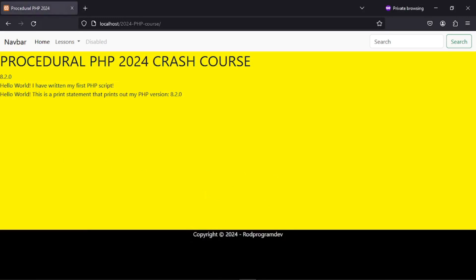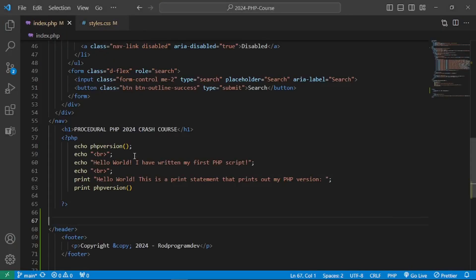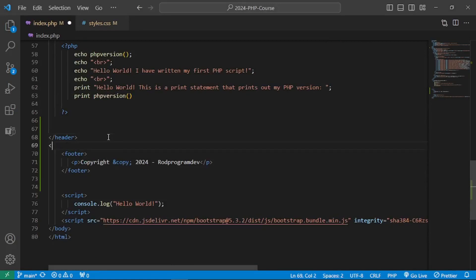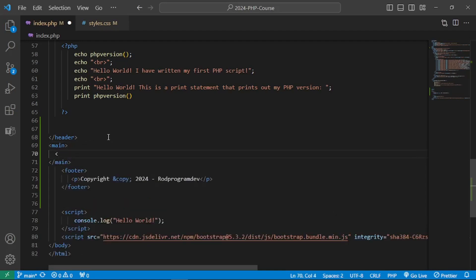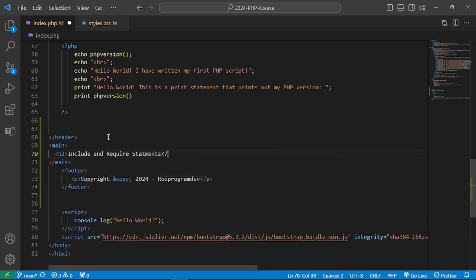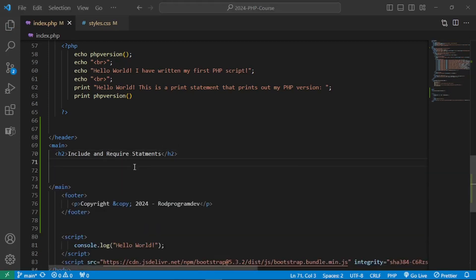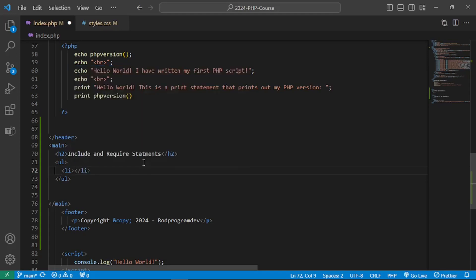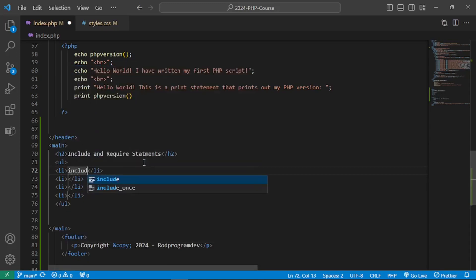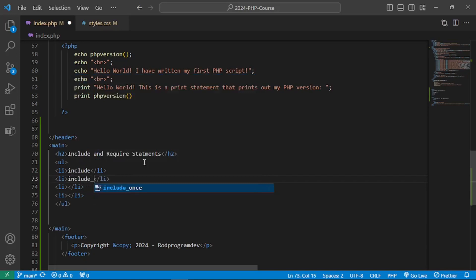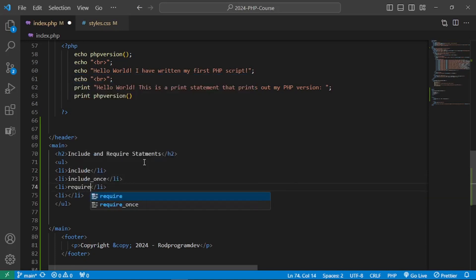There are four different ways to utilize the include and require statements in PHP projects. We have: include, include_once, require, and require_once. Let's add a main element with some content to showcase these approaches.